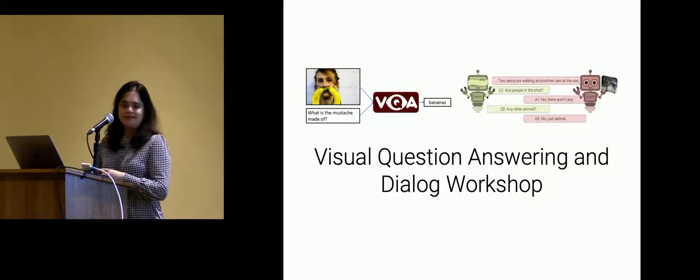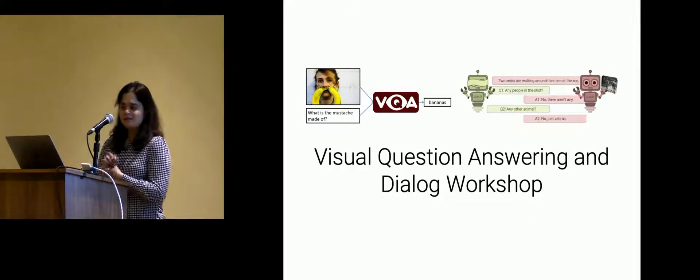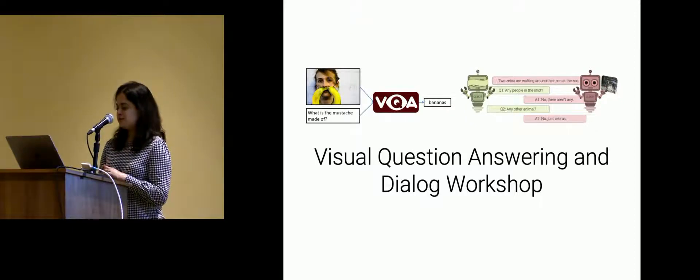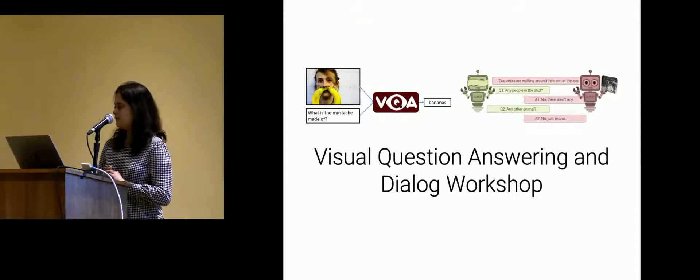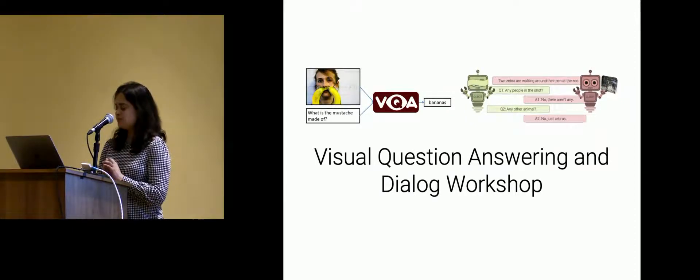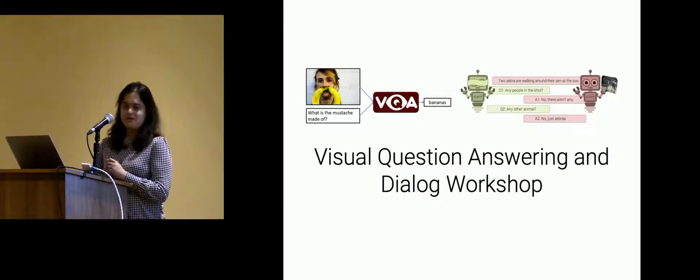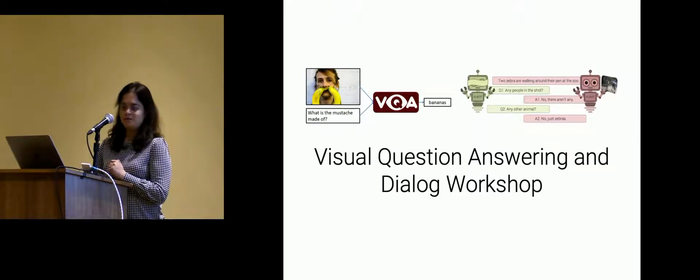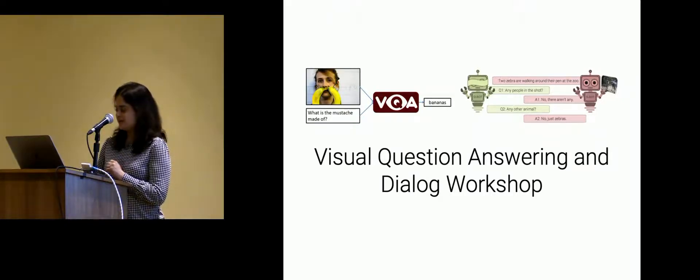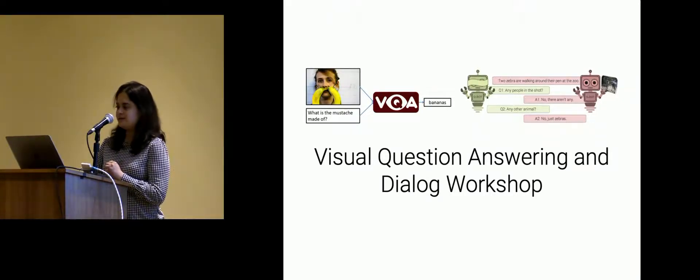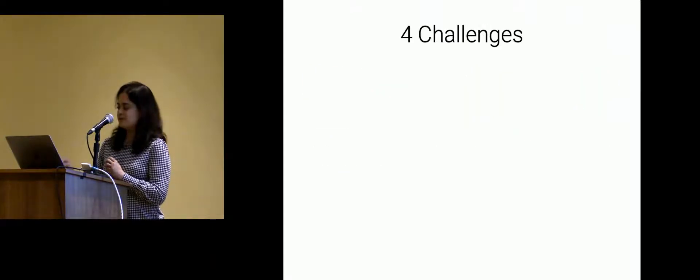All right, I think we can get started. Welcome everyone to the Visual Question Answering and Visual Dialogue Workshop. This is the fourth iteration of the workshop starting in 2016. And so what we have today is an exciting schedule.